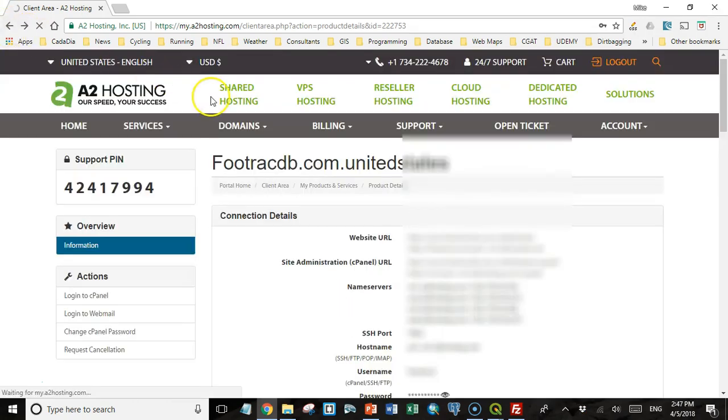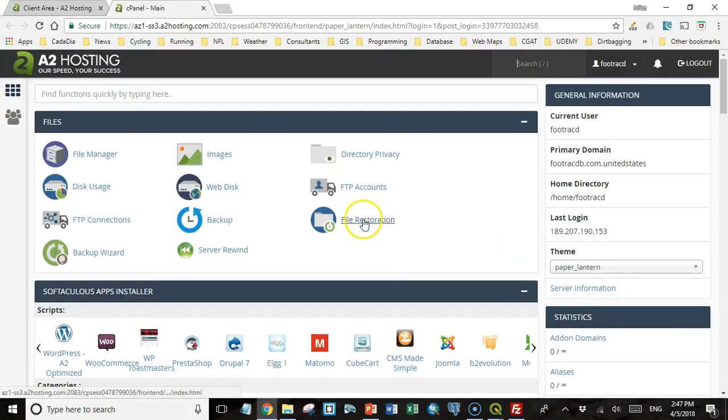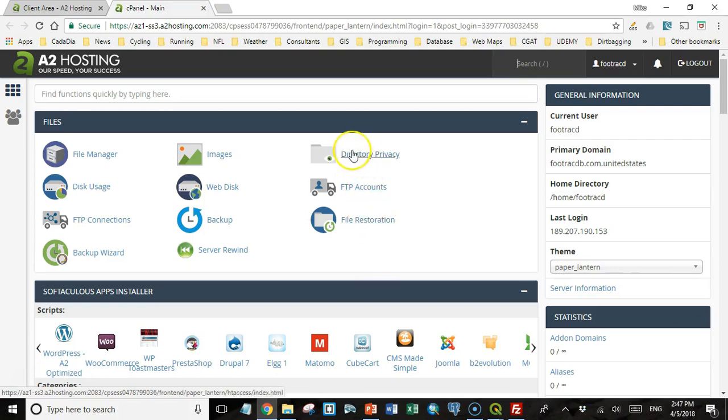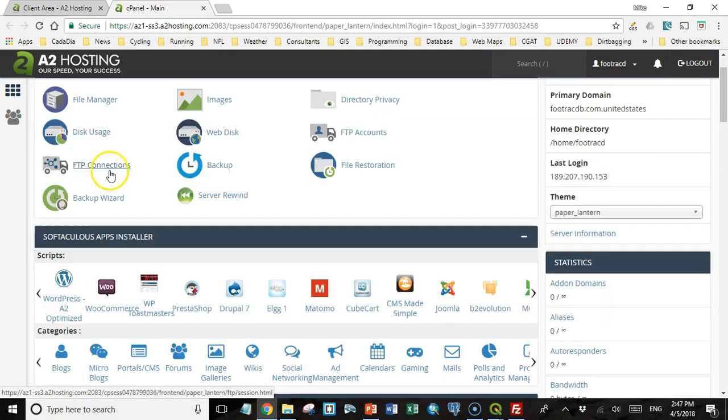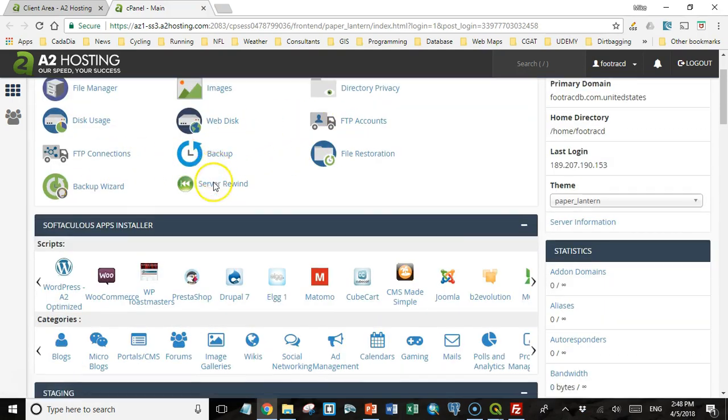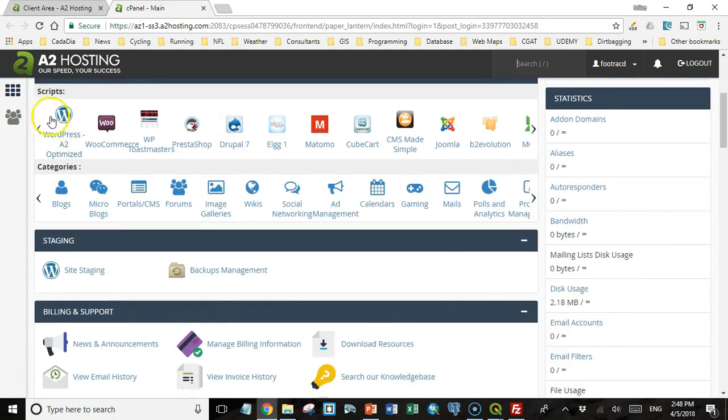So I'm going to go back now and click on cPanel login. And cPanel gives you access to everything you need to manage your site. We have a file manager that you can use to upload files to your site. There's some tools for backups and things like that.